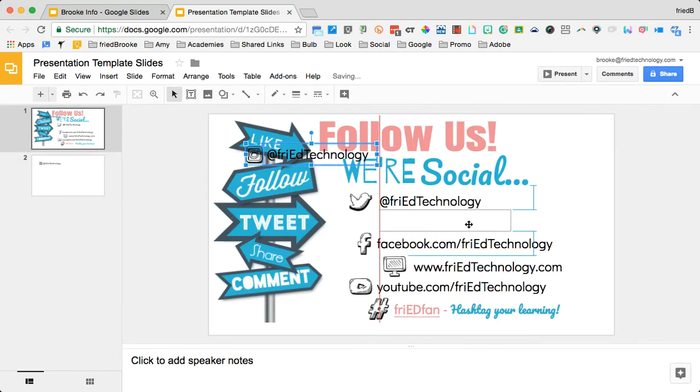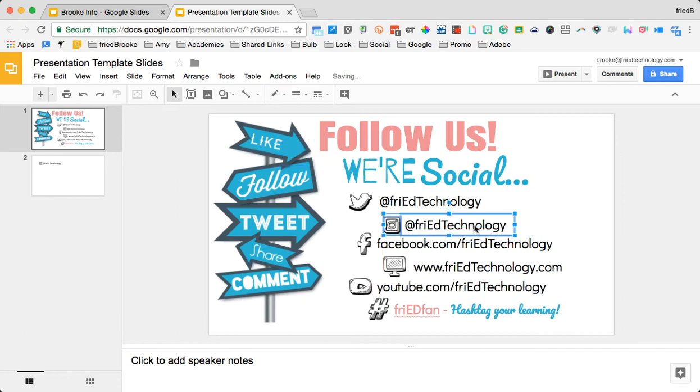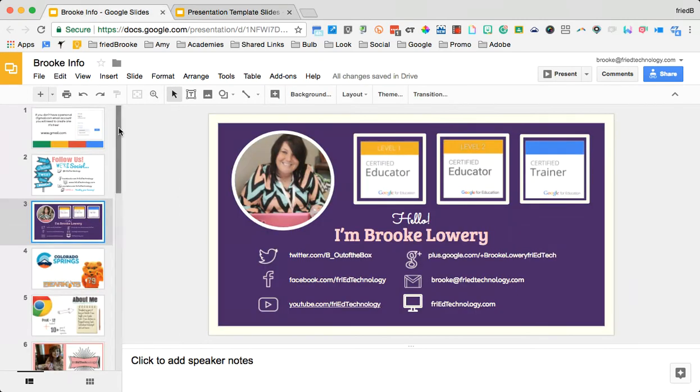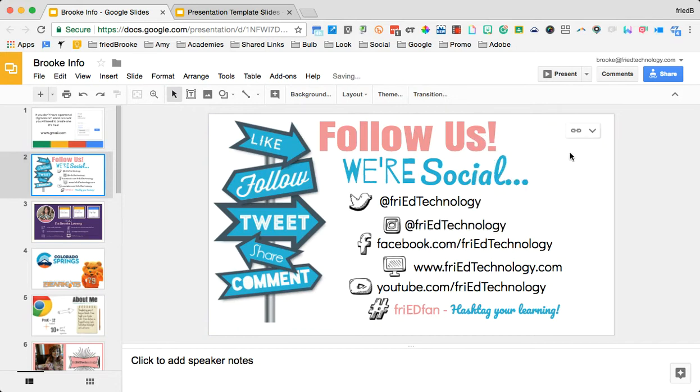So once I have this information where I want it, I can go back to my other presentation and click on that slide. And now I will just click update. It will update my slide.